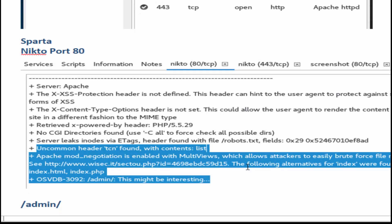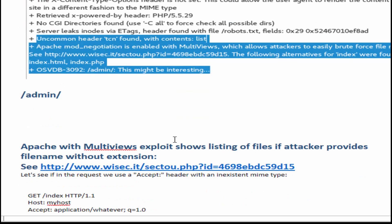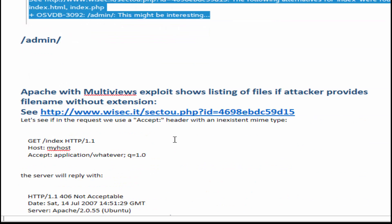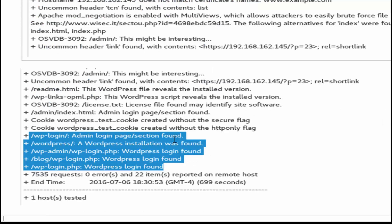Now Nikto gives some really good information here. I just use Sparta to basically run Nikto and we can see that there's a vulnerability related to Apache in the mod negotiation to reveal more information, but actually there is a better one that Nikto reveals on port 443 which is that we have WordPress running.